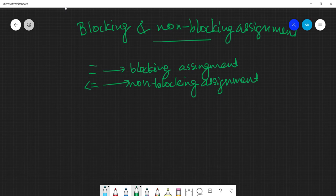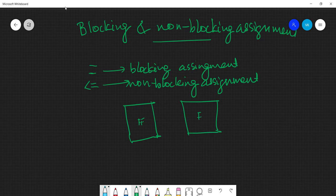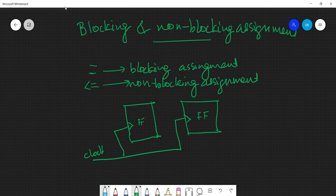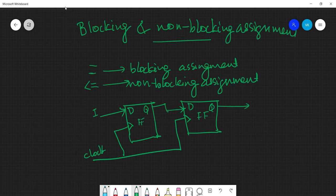Let's take an example to explain it. I want to design a circuit with one flip-flop connected to another flip-flop, both connected to the same clock source. There's an input `i` to the D input of the first flip-flop, whose output feeds the input of the next flip-flop, and the final output is taken from the second flip-flop.